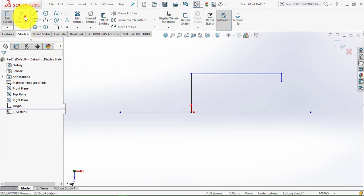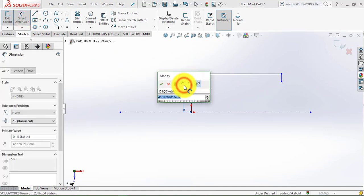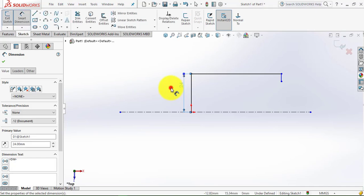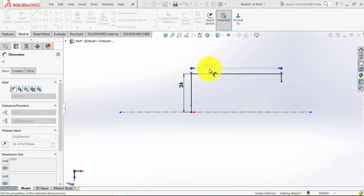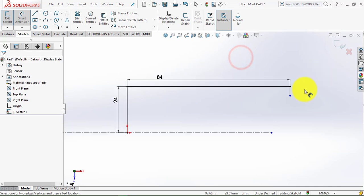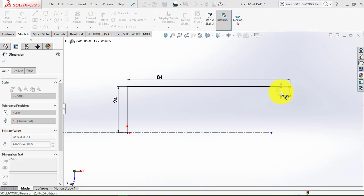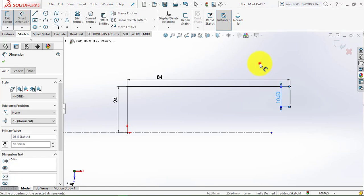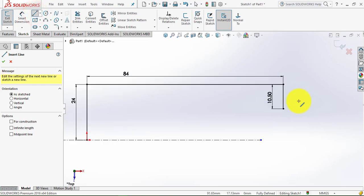So now let us go to Smart Dimension. This line is 24 mm, this line is 84 mm, and this line is 10.5 mm. Now we will exit Smart Dimension and select the line to draw the remaining portion.